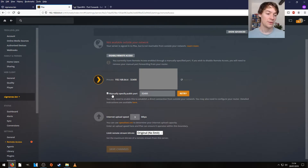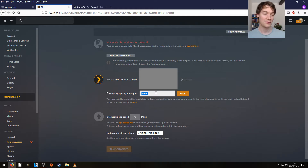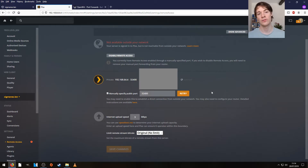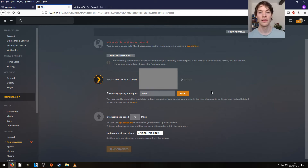So we tick that box and leave it on the default. If you want to change it then you can, but we're going to stick with that number. All it is now is a case of going to your router and opening that port so it's externally accessible — we're going to do that now.